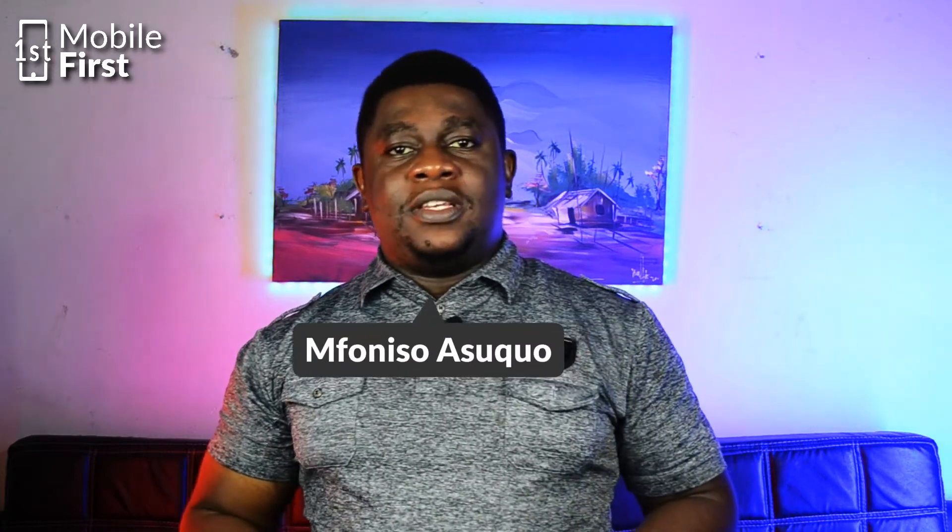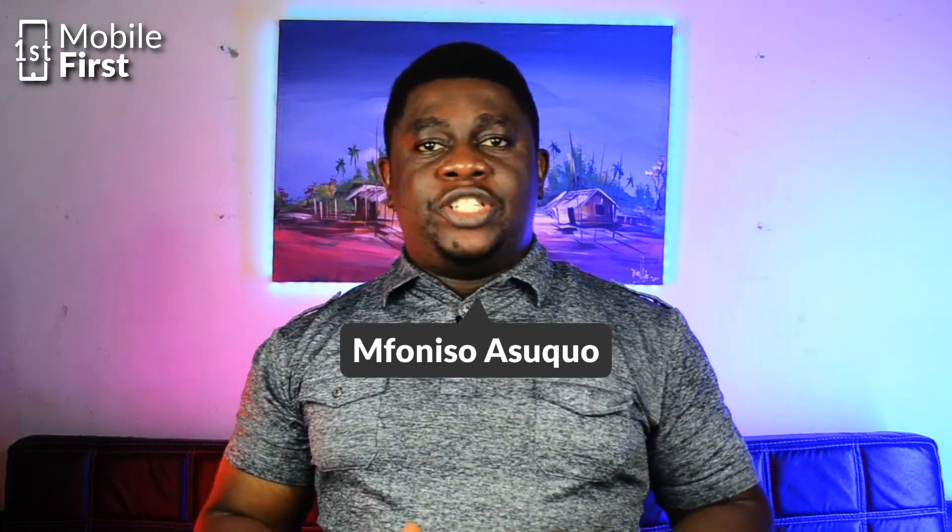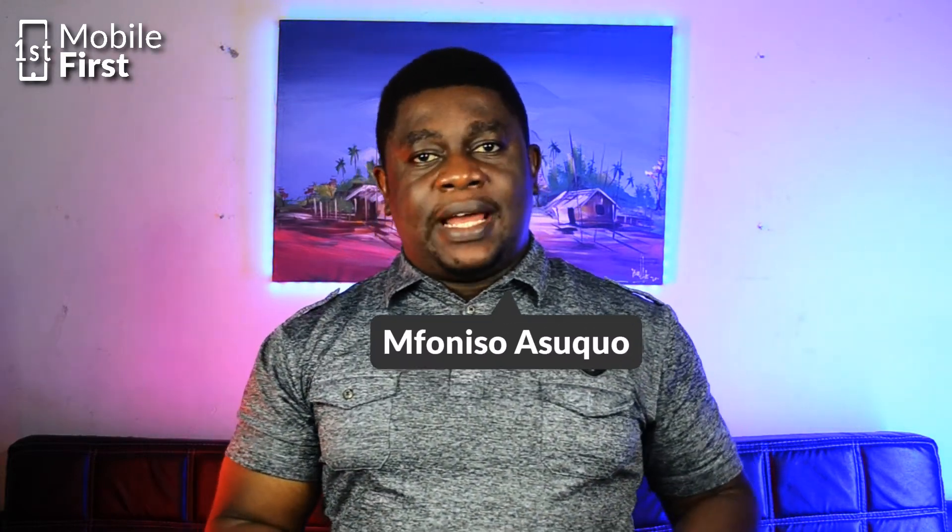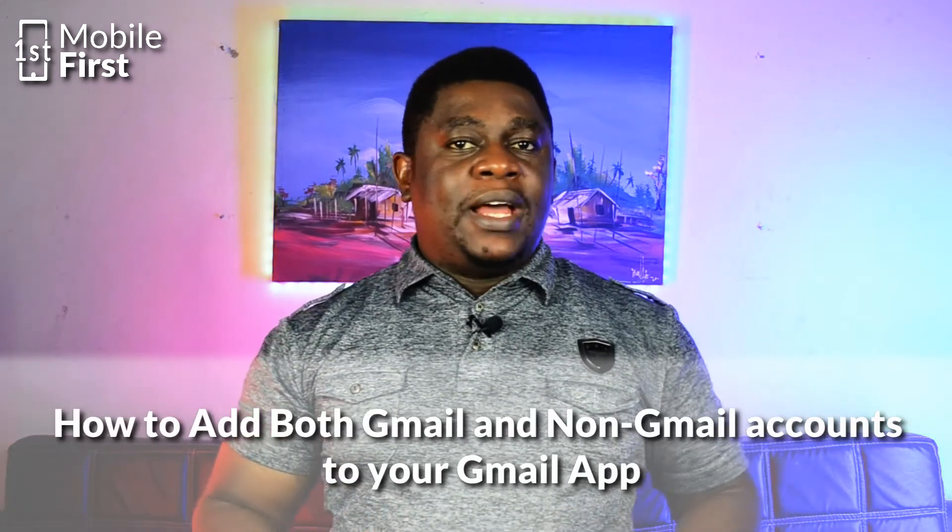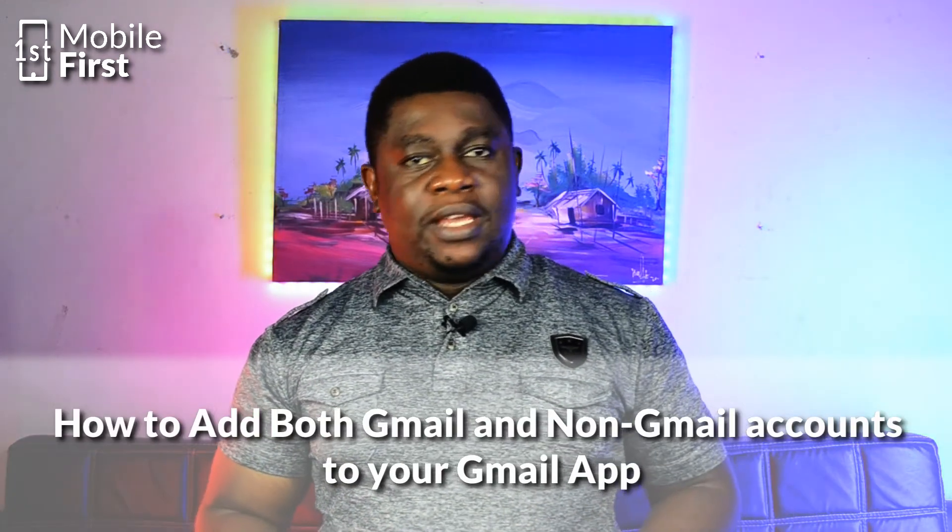It is easy to assume that the Gmail app is mainly for Gmail email addresses only. Let's see how we can add both Gmail and non-Gmail email addresses to your Gmail app.